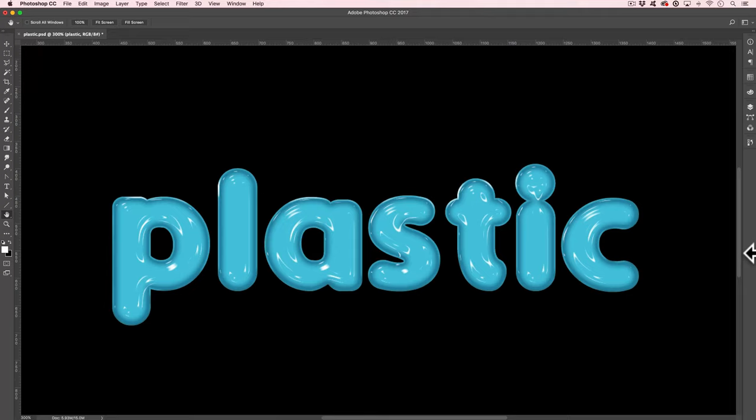In this tutorial, I'll show you how you can create plastic-looking text in Photoshop. You're welcome.